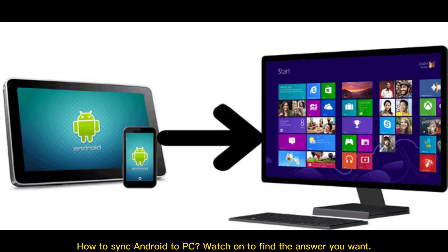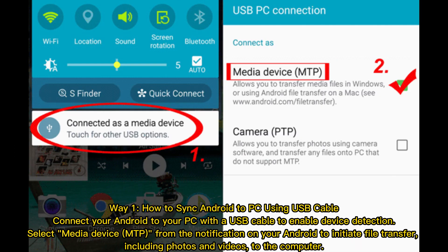How to sync Android to PC. Way one: how to sync Android to PC using USB cable. Connect your Android to your PC with the USB cable to enable device detection.